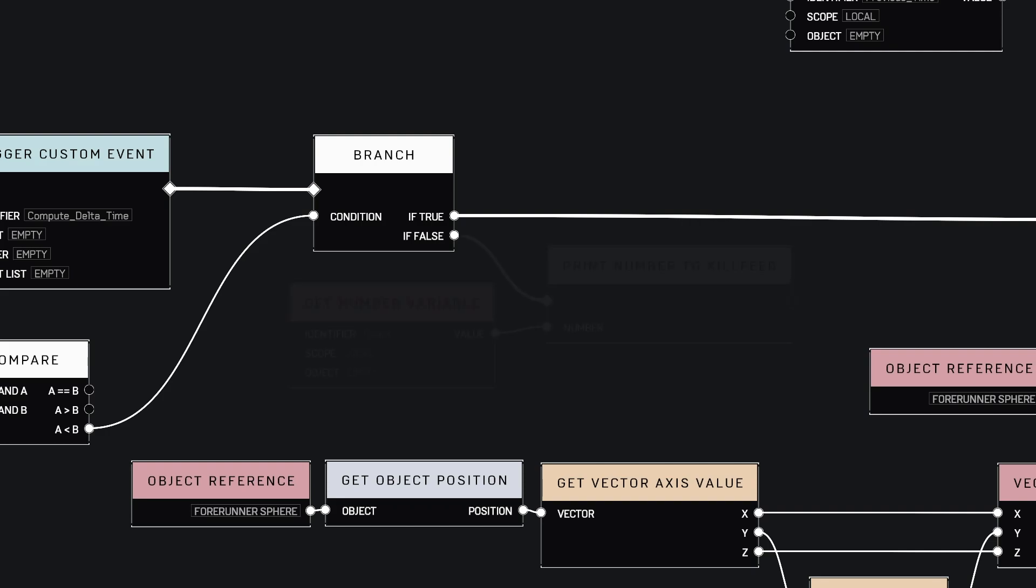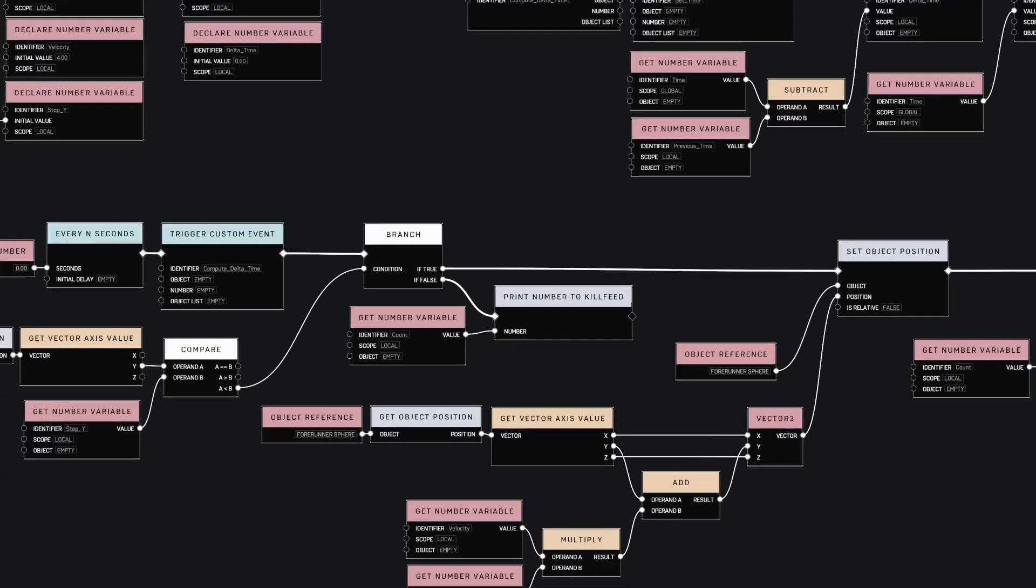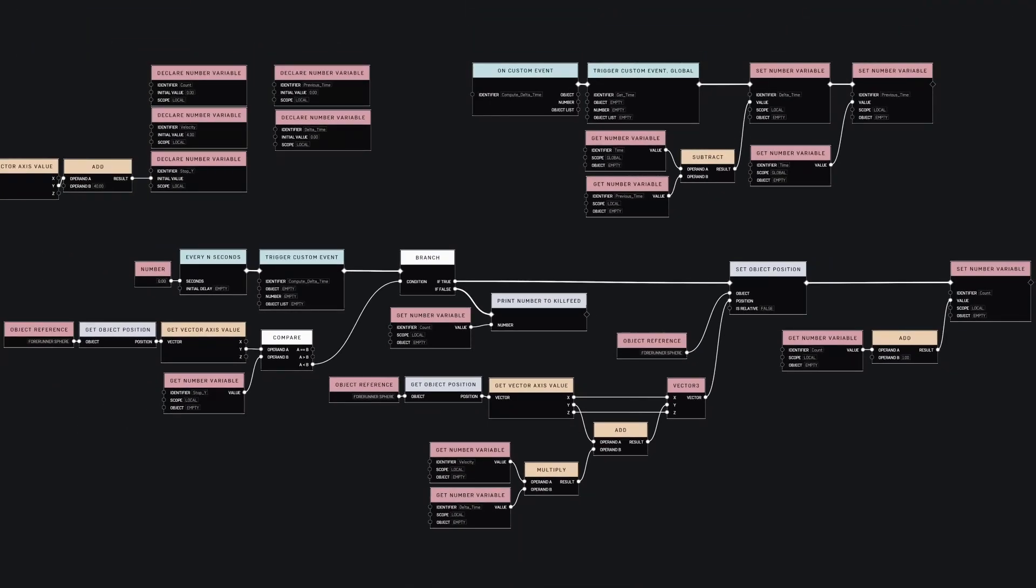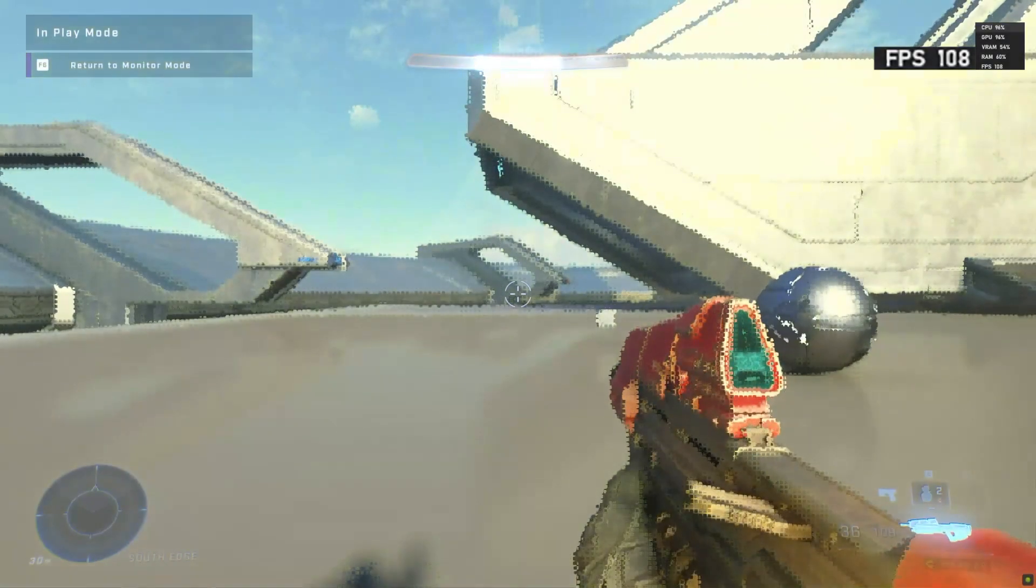When the sphere reached its destination, we print the counter. Now let's see if it worked.